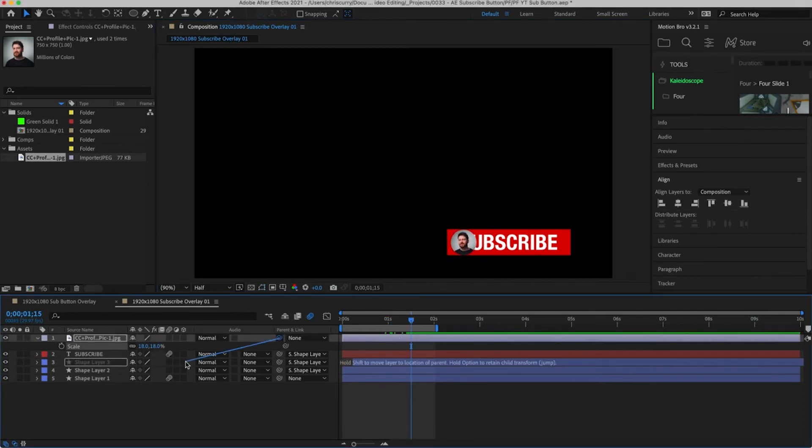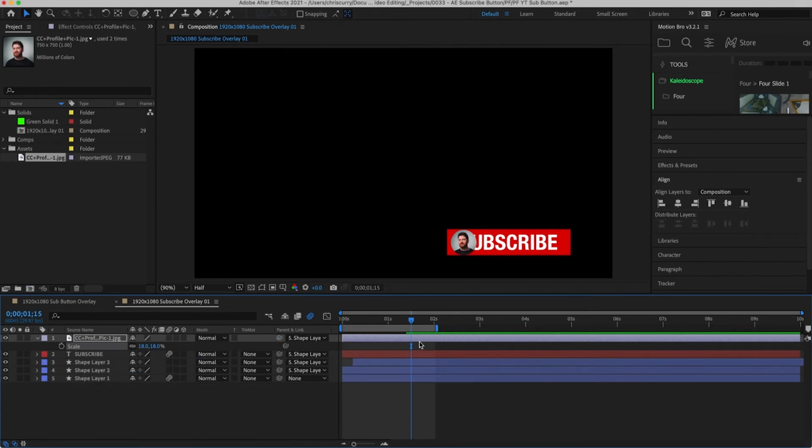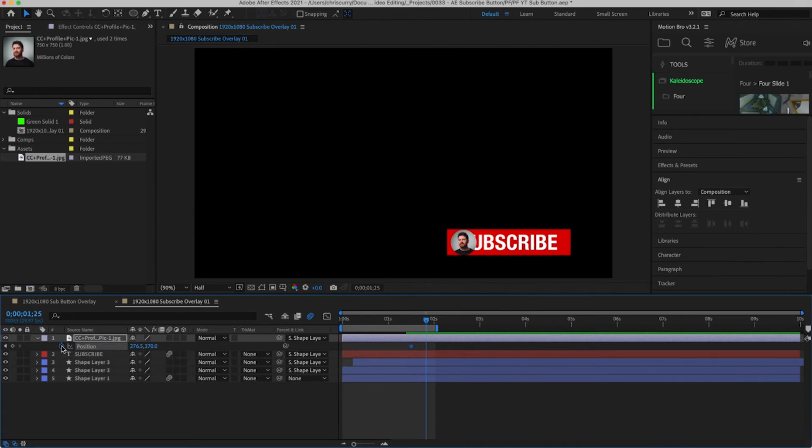Parent this to the shape layer and then hit P to reveal the position properties. Turn on the keyframes. Jump forward 10 frames and then add another point and then position this to appear from the left.